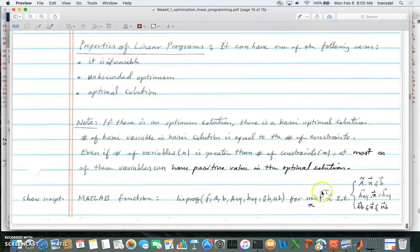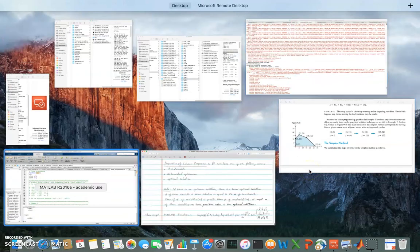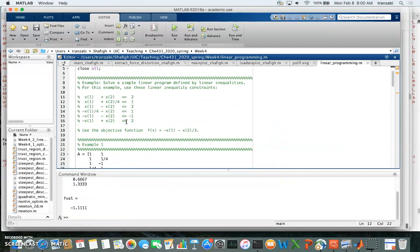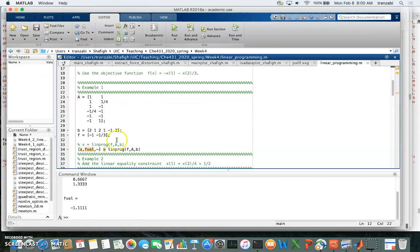Just to clarify: MATLAB's linprog minimizes the objective function, which is different from the standard maximization form we used in the simplex method. It doesn't really matter though, because we can convert any maximization to minimization by multiplying f by negative one. MATLAB minimizes subject to inequality constraints with inequalities in less-than-or-equal-to form.